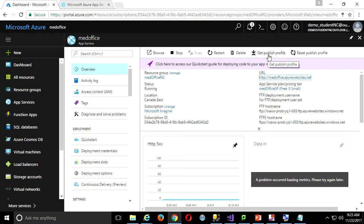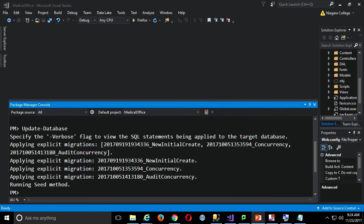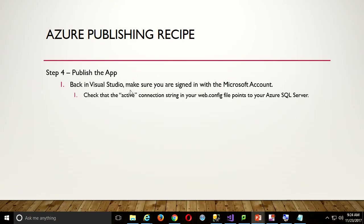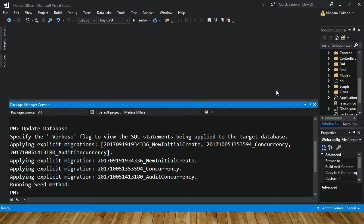You can get the publish profile here, download it, and use it in Visual Studio. But actually it's even easier than that — you don't really even need to do that. This is up and ready to go, so all I have to do is come back to Visual Studio. Back to the PowerPoint: publish the app. We need to make sure we're signed in with the same Microsoft account we're using for Azure. That's something I haven't done yet.